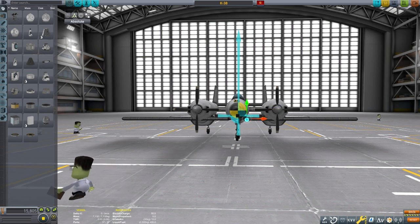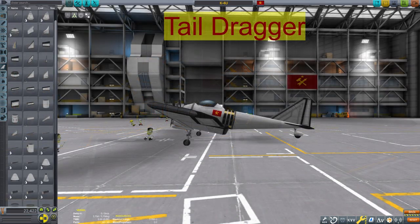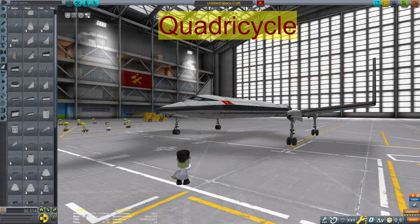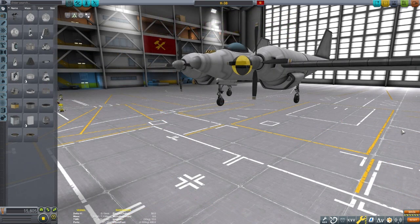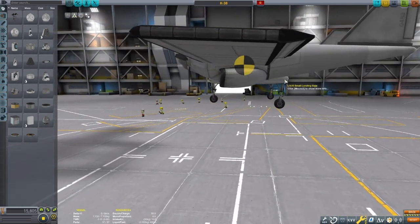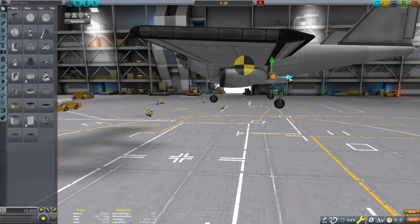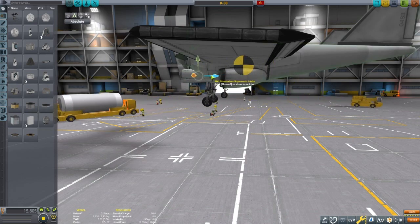A big issue I see with players new to making planes is the placement and size of the landing gear they are using. My plane is using a tricycle arrangement, which is great for most planes. Sometimes for prop planes, a tail-dragger configuration is good to keep the props from hitting the ground. A quad-cycle can also be very stable — I like these for survey missions around Kerbin where I have to land in some obscure location. You can also use a bicycle arrangement, but I haven't seen many players pull it off well.